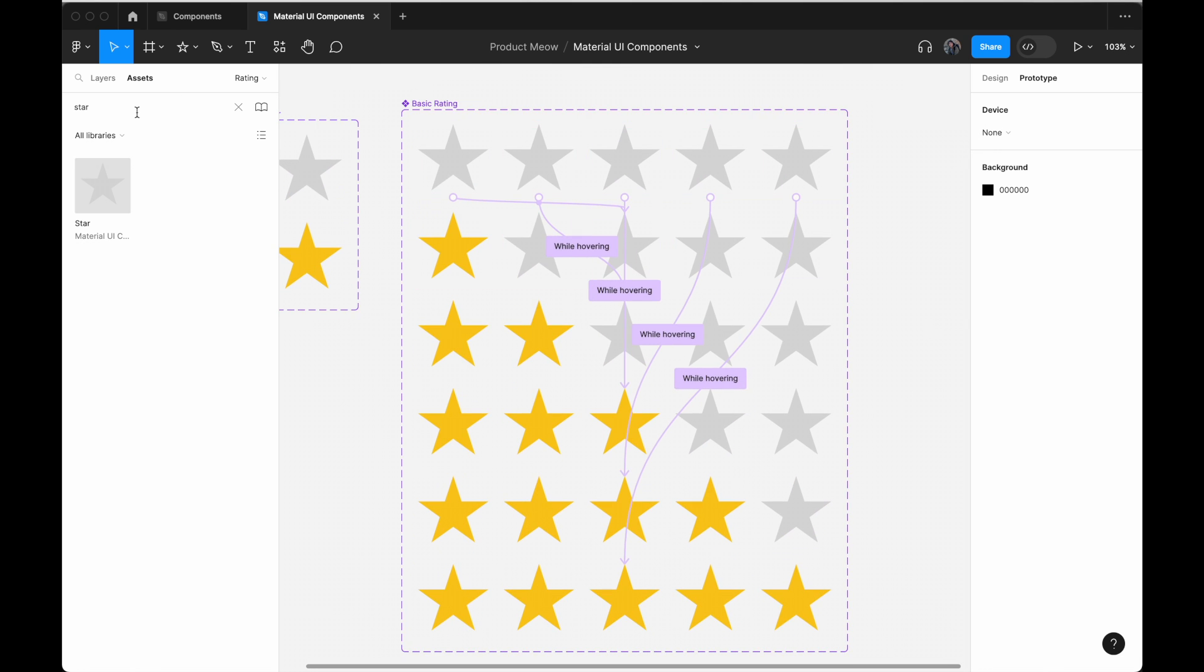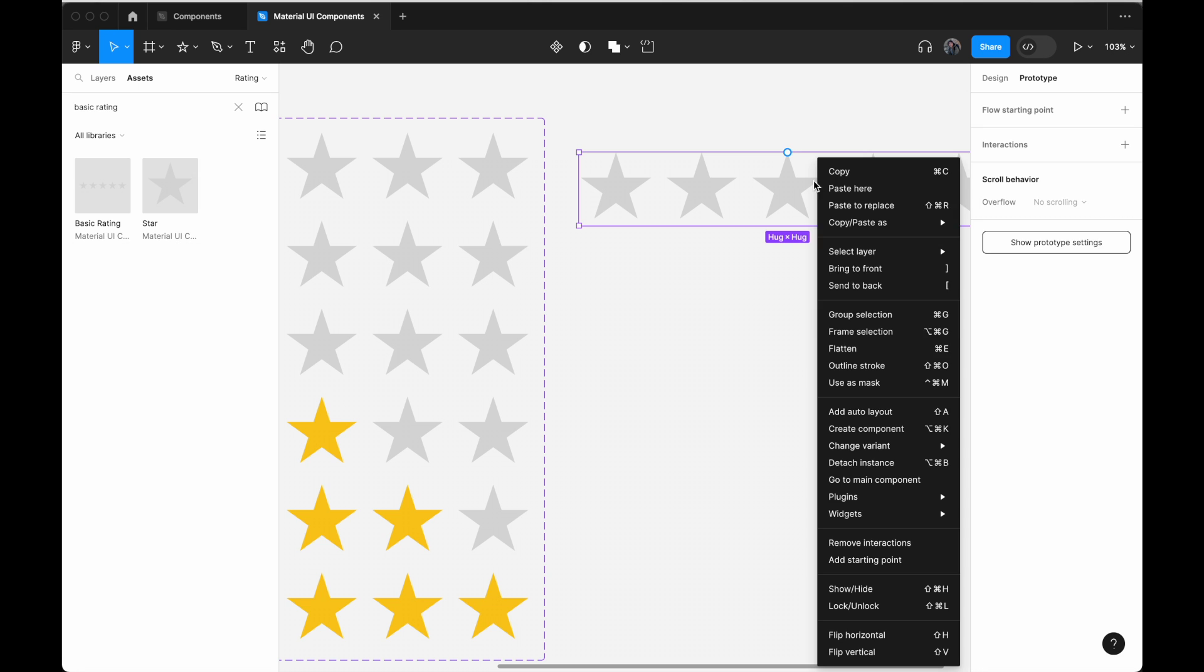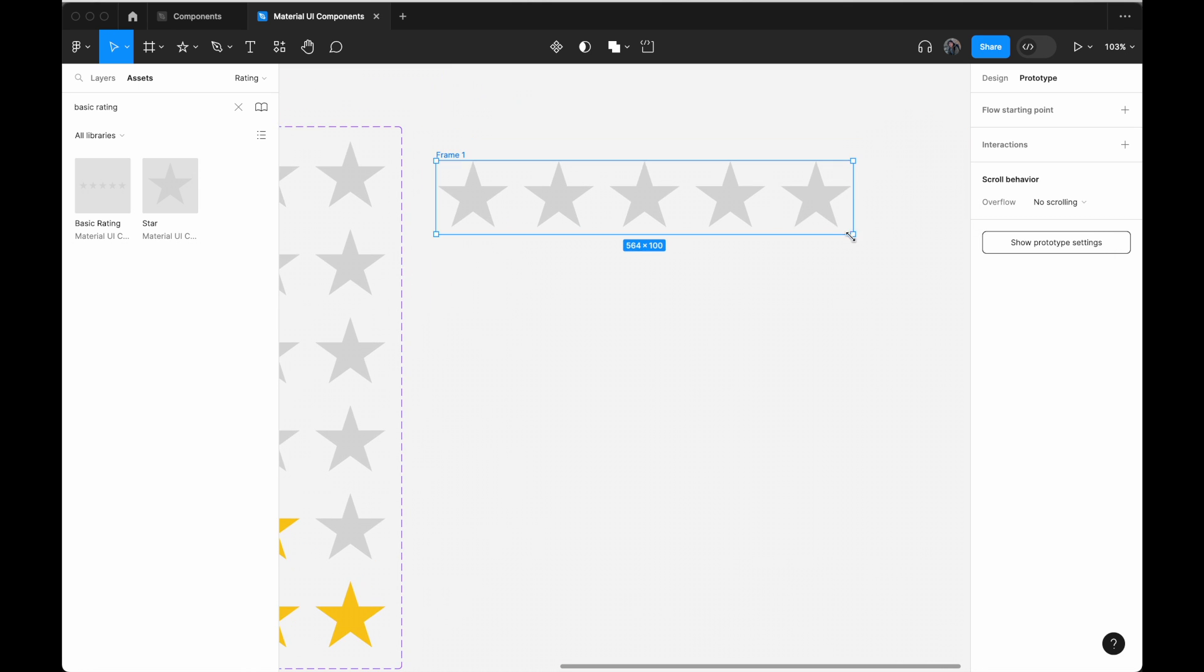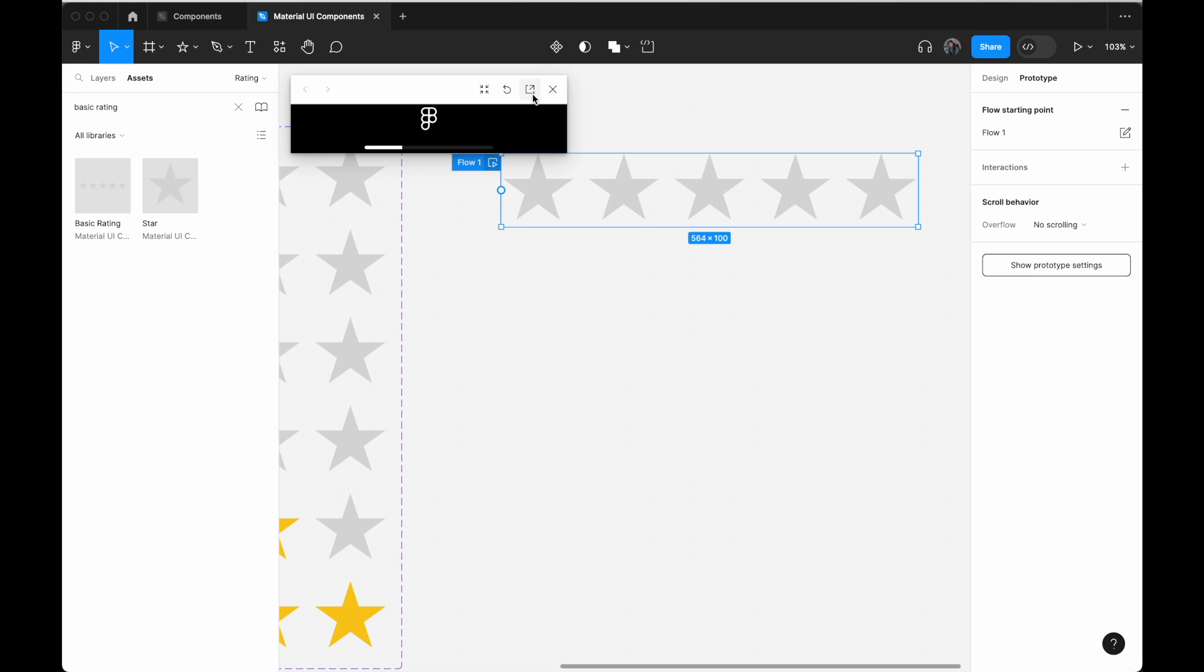So once we are done, search for basic rating in the assets, drag it here, right click frame selection. Let's call this demo. And once I have demo frame selected, I click on flow starting point. Click on play. Let me open it up in a new view. If I hover over the one star, look at what Figma is going to do with it. One star, two star, three star, four star and five star. So that is how you go about creating a basic rating component using Figma.